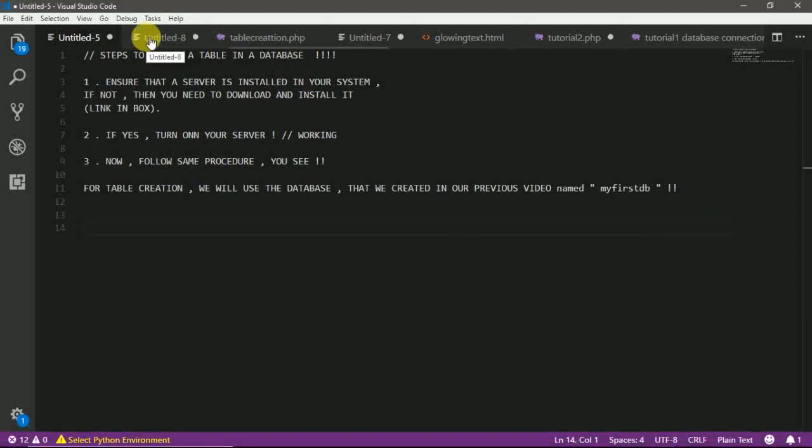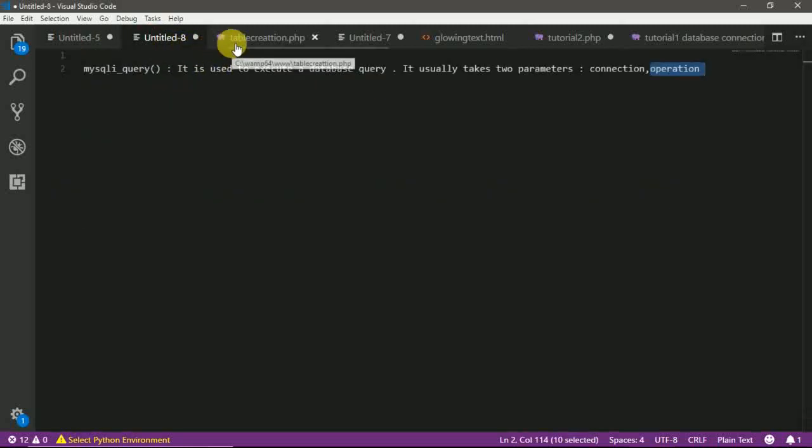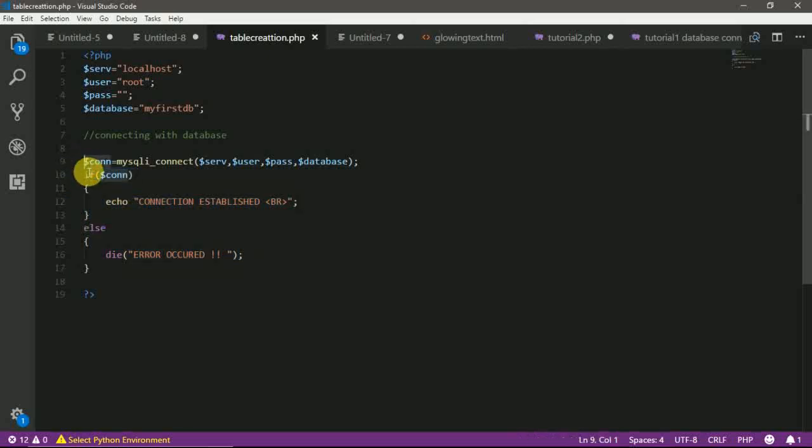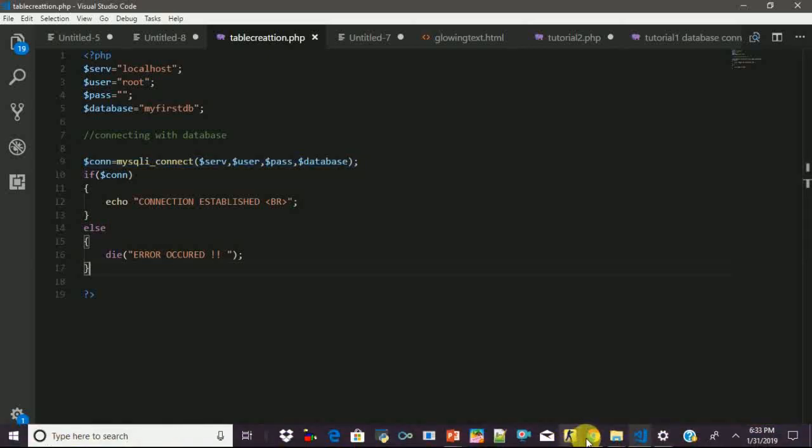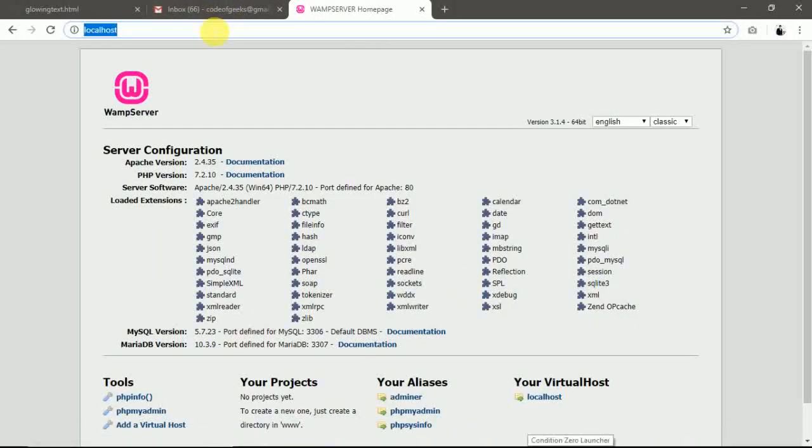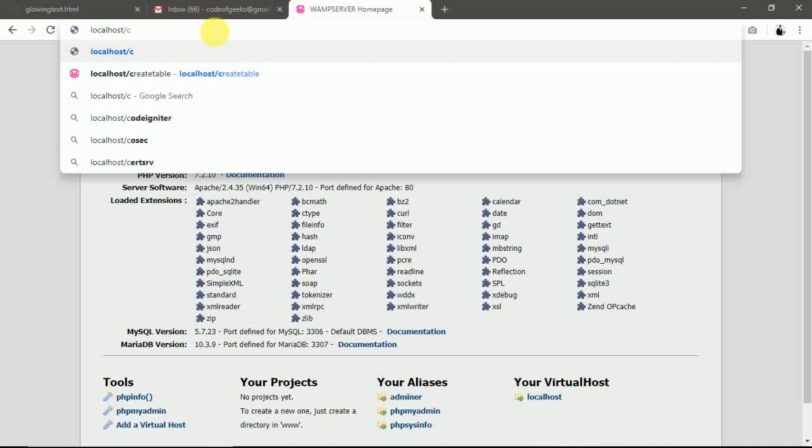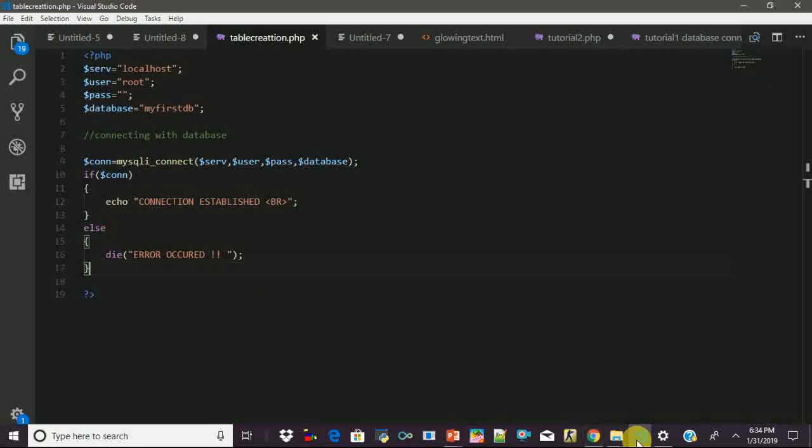Okay. So let's start. So this is our code for connecting us with the database that we have practiced in our previous videos. So let's first ensure that we are well connected with our database. Table creation, yeah. So yes, connection established. This ensures that we are connected with our database.